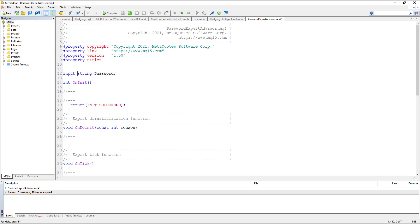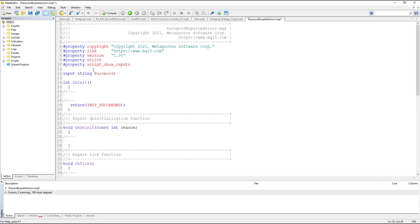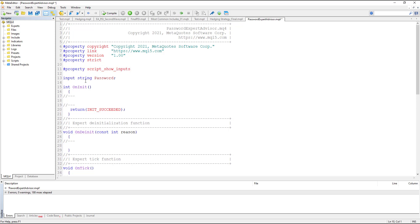You must also define a property here. This property must be defined as 'script_show_input'. Without this property and without giving the password an input type, we wouldn't have the pop-up screen.